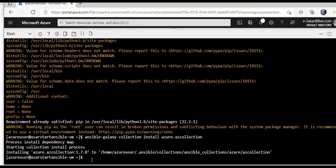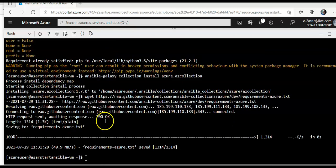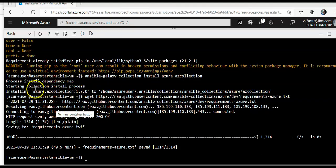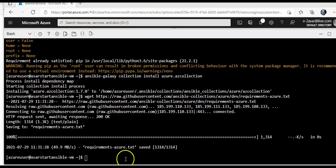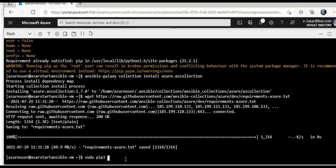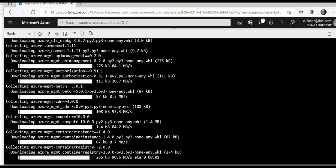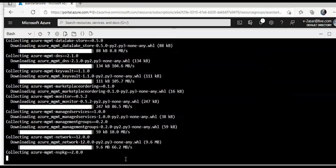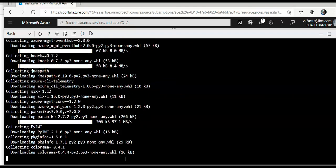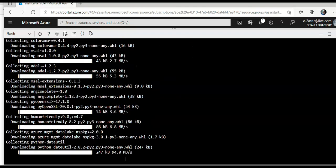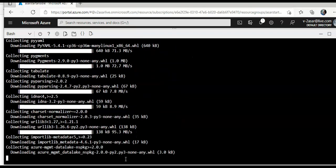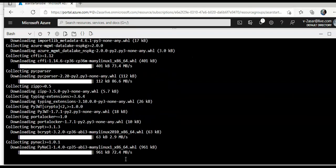And after that I will do wget. I will install ansible modules for azure, I will do sudo pip 3 install requirement dash azure. Hit enter, all right.